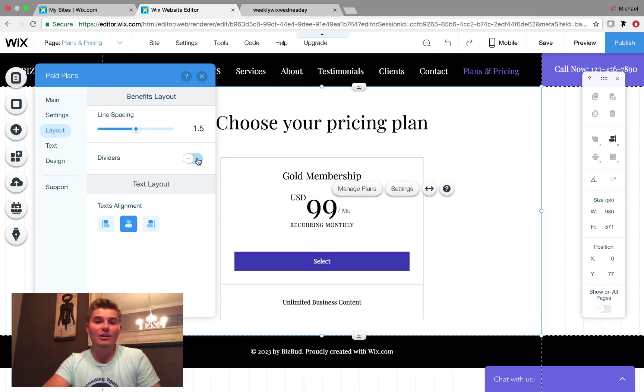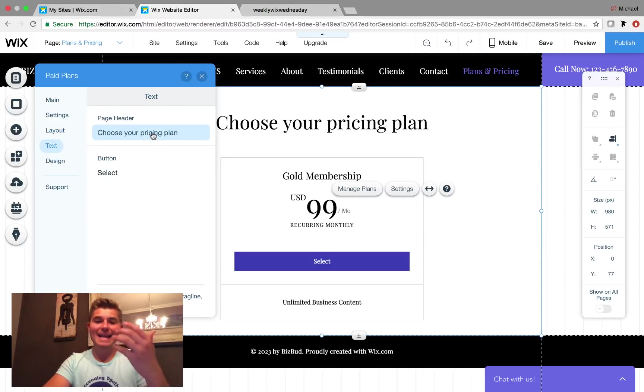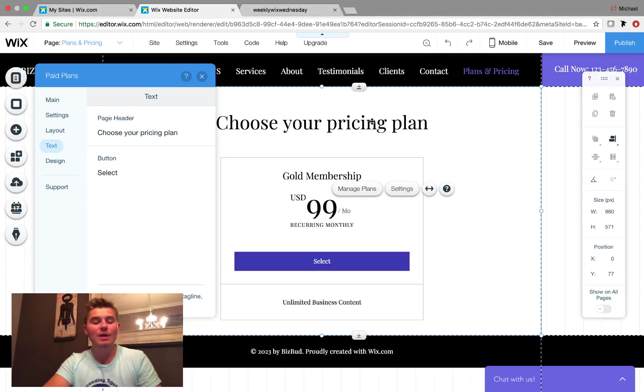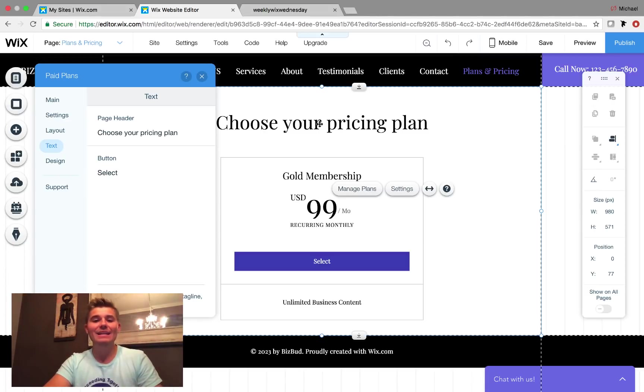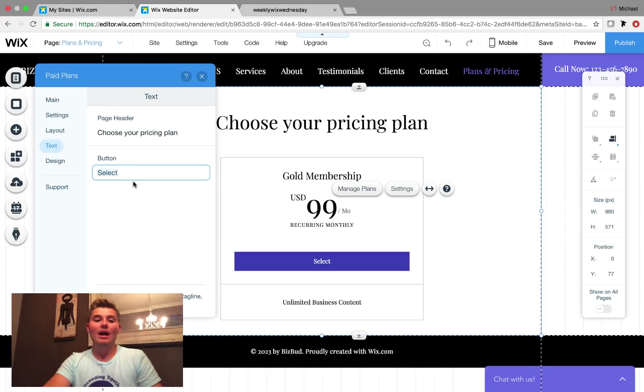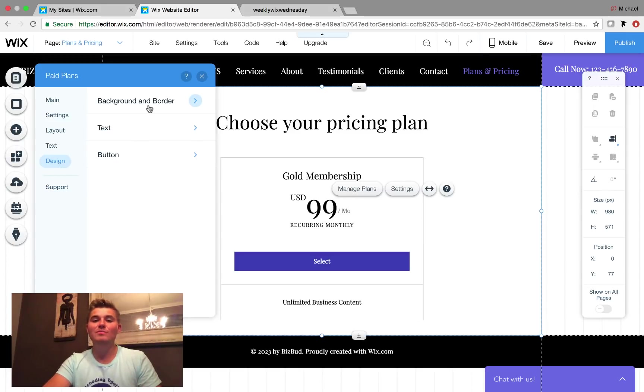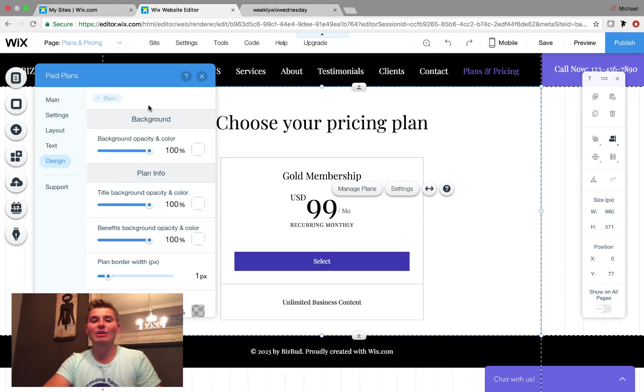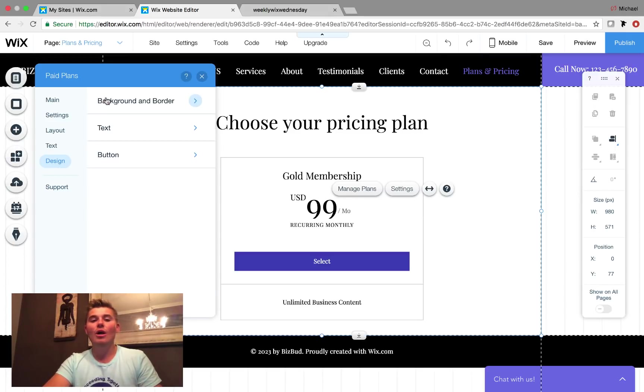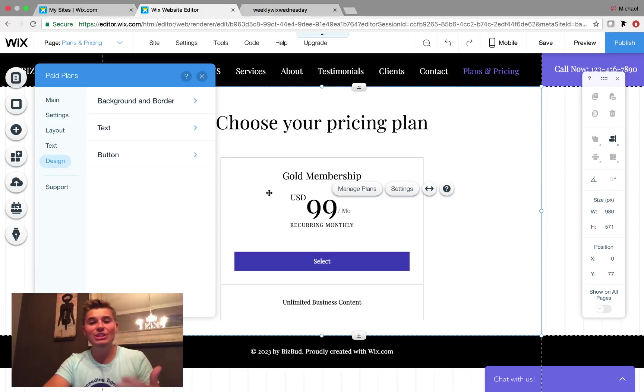And then you have your text so you can actually customize what your heading is here, this headline. In this case it's choose your pricing plan. You can change that, and then you can change the button name as well from something different than select. And of course, as always, you have the ability to customize the design, the colors of the background, the button color, the text, the style of the text, the color of the text, all that good stuff straight from this paid plans setting portion.